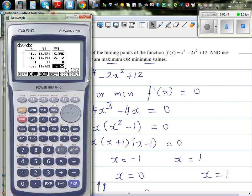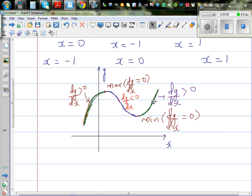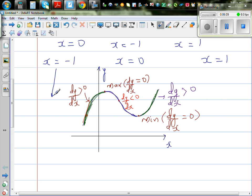So from a negative gradient it becomes a positive gradient around x = -1. For a minimum, the gradient to the left is negative and to the right is positive. Since to the left of -1 the gradient is negative and to the right it is positive, this point is a minimum.